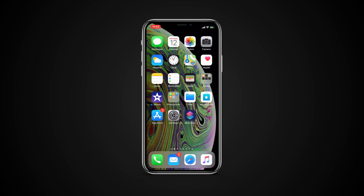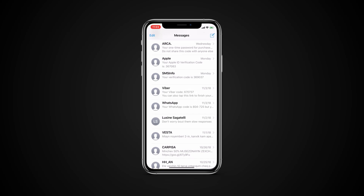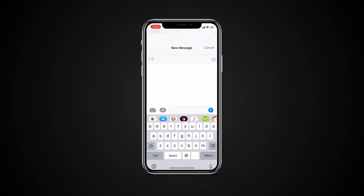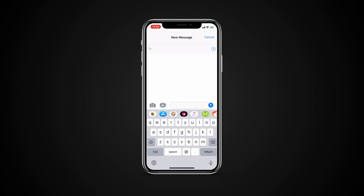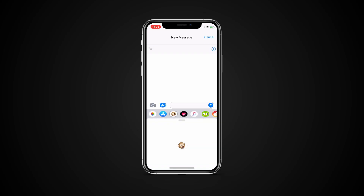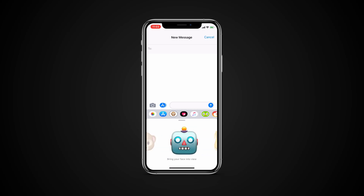Animoji live in the Messages app, so creating a Memoji is also done in Messages. Open up the Messages app, choose a conversation, tap on the Animoji Messages app from the Messages app bar, which looks like a little monkey. Scroll all the way to the right until you see the plus button and tap it.